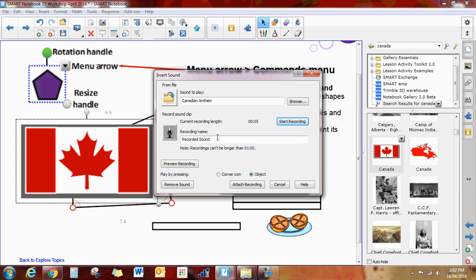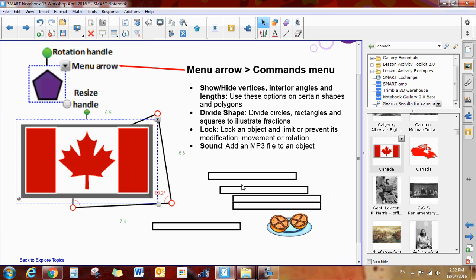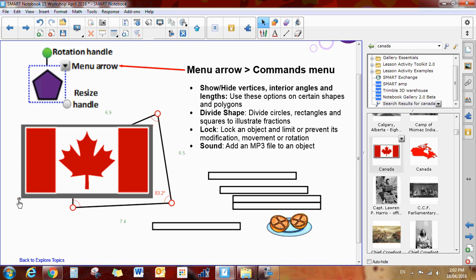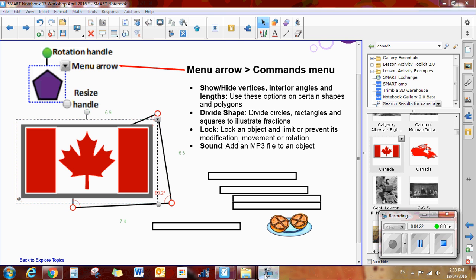I can give it a custom name and I can preview it if I'd like, but I'm just going to say attach, and this time I'll try the corner so you can see the difference. Attach recording, and now when I click on the little speaker. So you can see the different options you have there. These are all previously available to you, but I wanted to make sure you're aware that they're there.